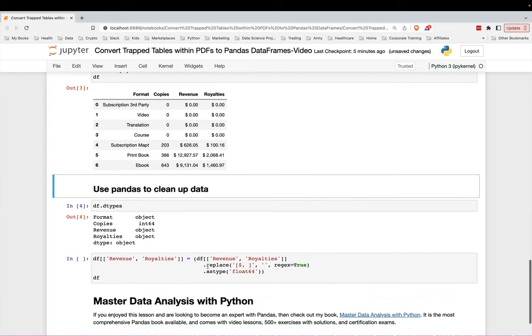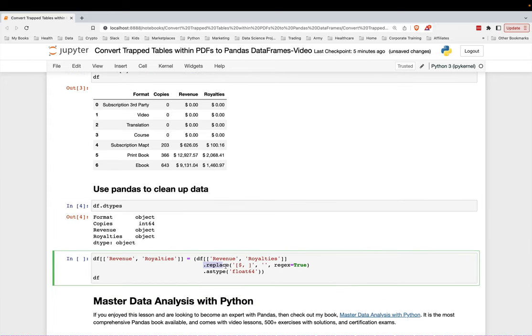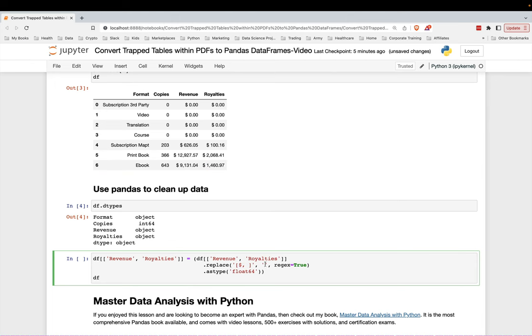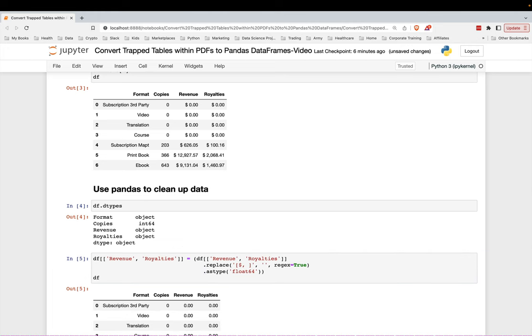So what I'm going to do is use the replace pandas method to do a regular expression. So what this does is it replaces any of these characters inside these square brackets. So the dollar sign, the comma, and a space replace it with an empty space. And then I'm going to convert that to a float. And I'm going to just overwrite those columns.